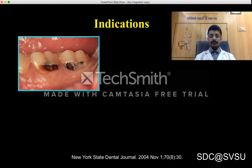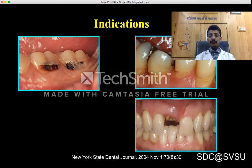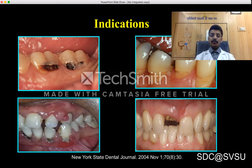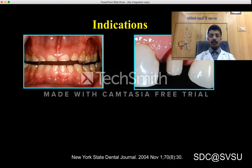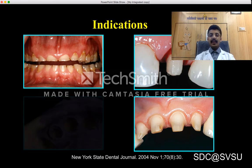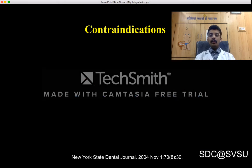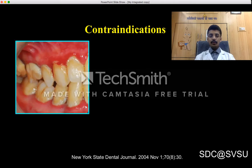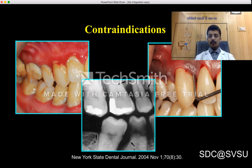Indications of gingival tissue management include deep sub-gingival caries, cervical abrasions and abfractions, sub-gingival fractured tooth, presence of gingival polyp, severely attrited teeth, sub-gingival hemorrhage, making a good sub-gingival finish line for aesthetic reasons, and recording a sub-gingival prepared finish line. Contraindications include very poor oral gingival health, bleeding gums or inflamed gingiva, and associated bone loss.